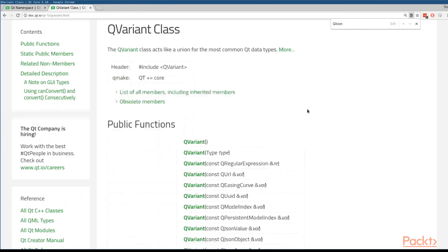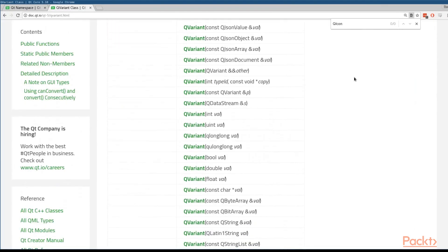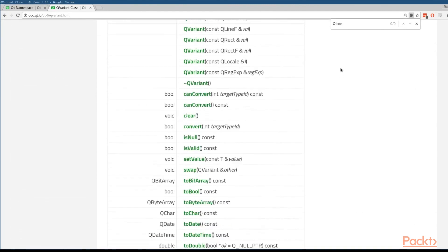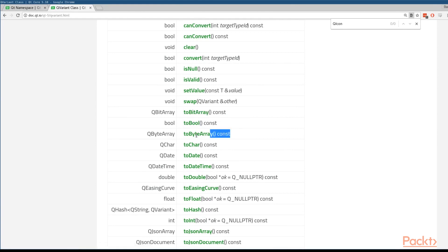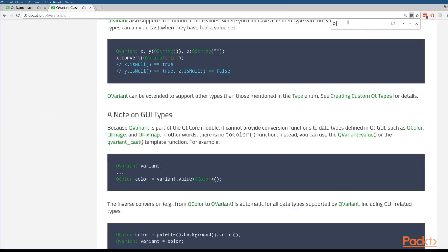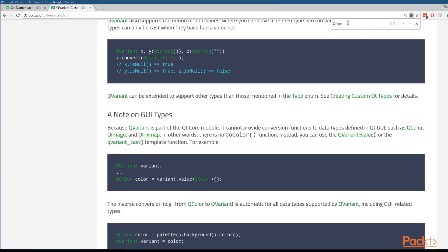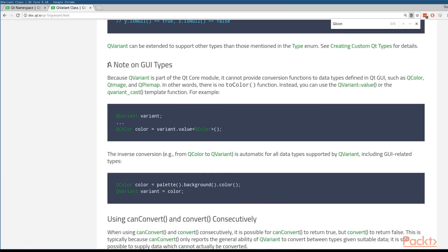Well, if we look at the QVariant documentation, what we're going to see is the QVariant contains a lot of two functions, which helps it convert to specific types of data. So we can see like a toBitArray, toBool, toByteArray. What we won't find is any type of color information or anything like that.